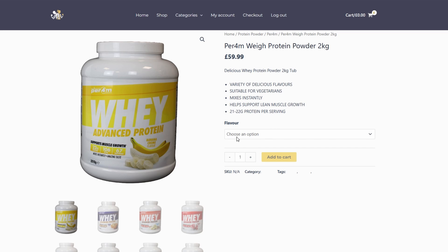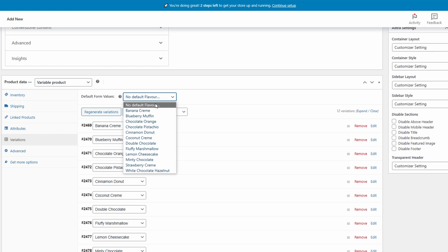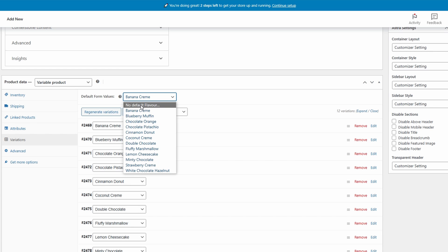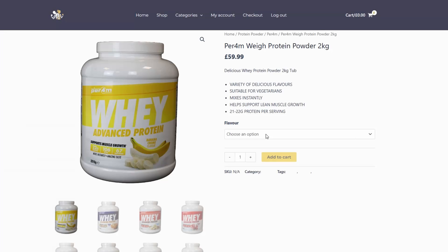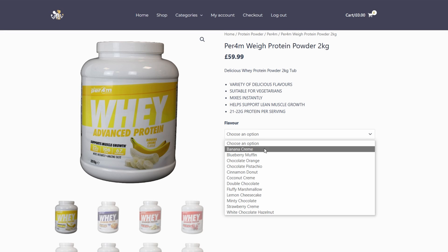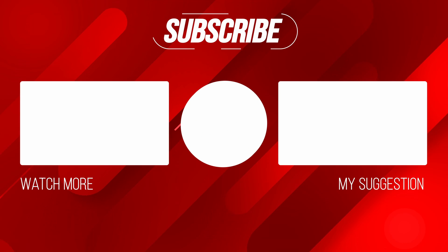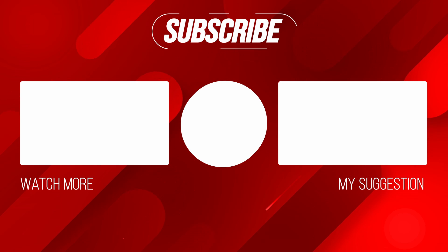We left the variation on 'Choose an option' so no particular option is selected as default when you first land on the page. To change that, come down to your Variations section and add a Default Form Value — for instance, if you wanted Banana Cream to be the first option, select it there. Or if you want no default just leave it as 'No default' and it will display the variation name, meaning users can't add anything to the cart until they actually choose a variation. I hope that's helped you set up your WooCommerce store — make sure to like and subscribe for more guides like this.